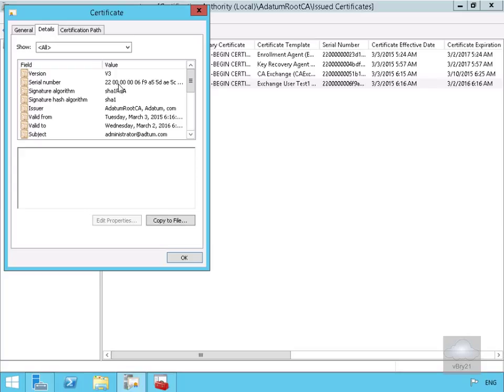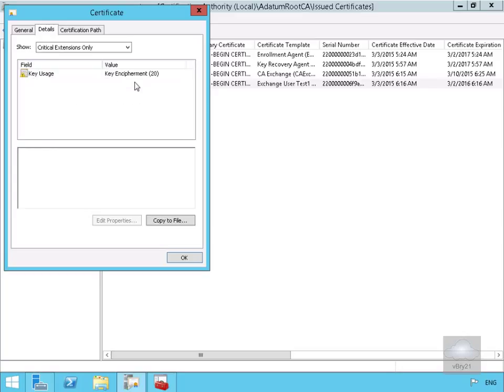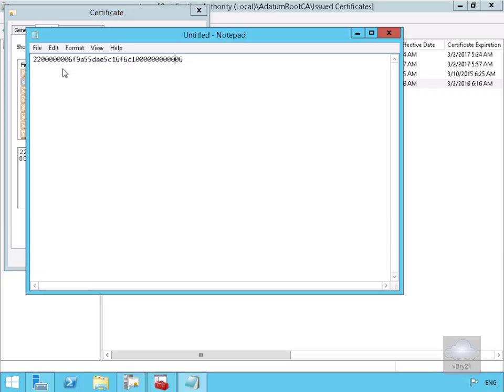So the easiest way to actually write this down is to just do a copy and paste into notepad. So what I'll do here is I'll just highlight the entire serial number, just control-C that, and then all we'll do at this point here is we're just going to stick that in the notepad. And what I've done here is I've just removed all the spaces.